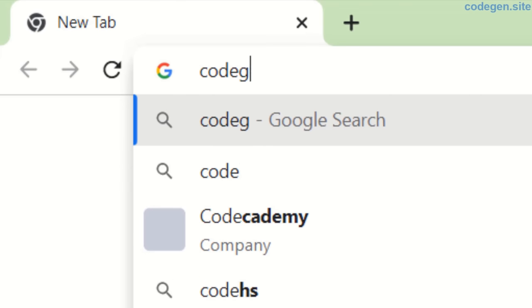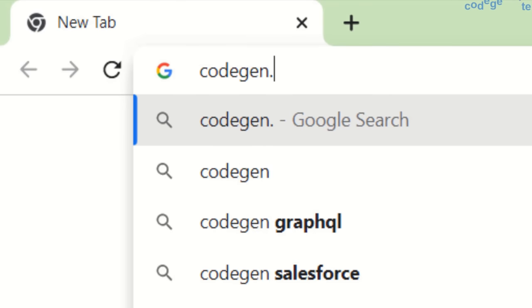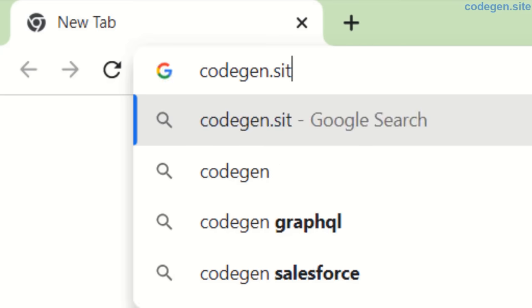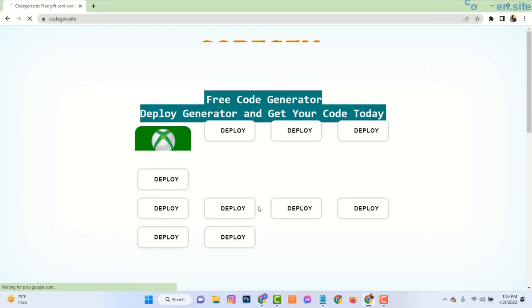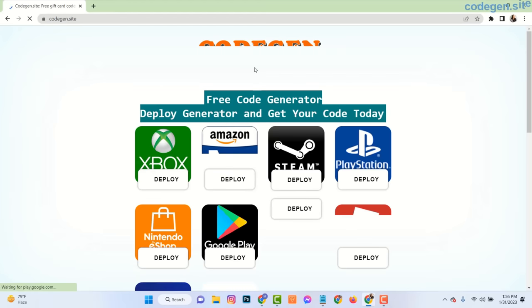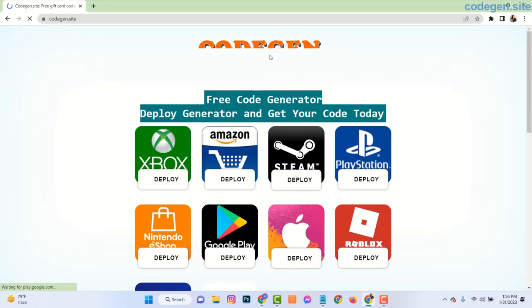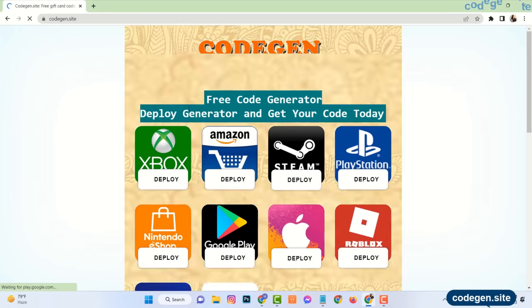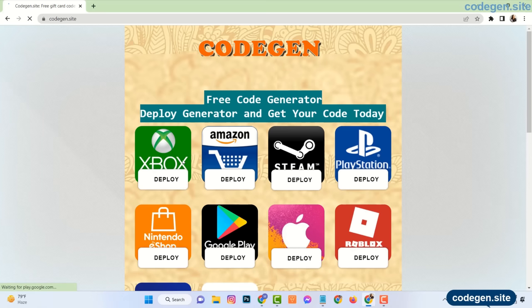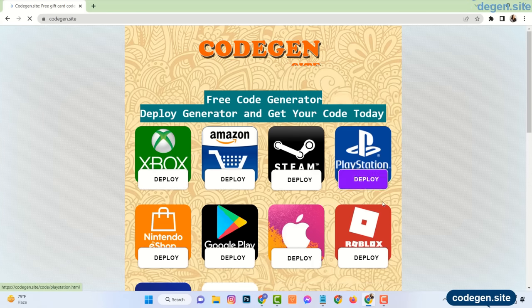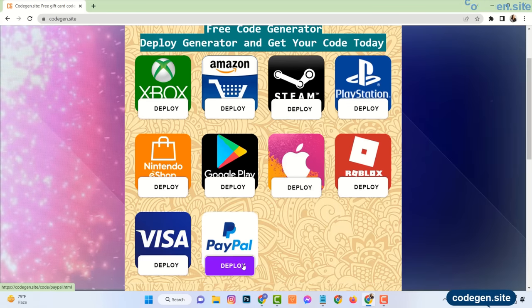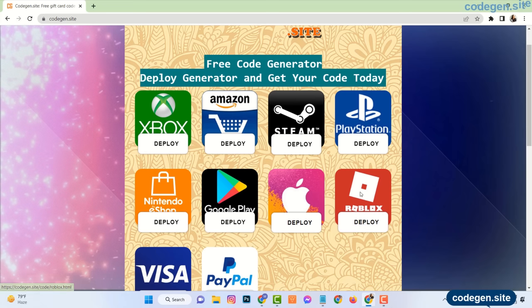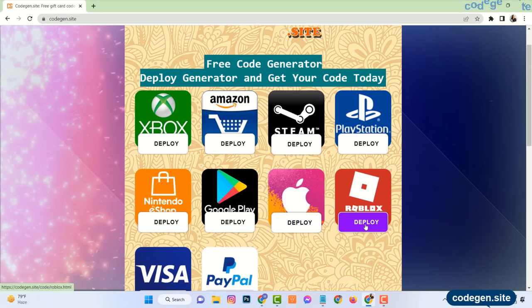Just open your browser and go to the website codegen.site. Here you can see there are many gift cards available and all are free. Now click on the Roblox gift card.